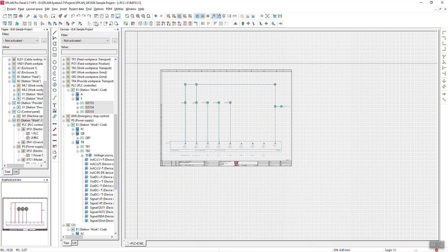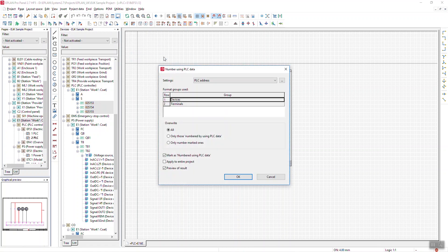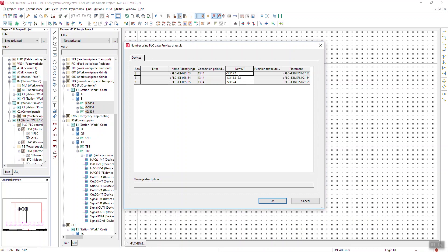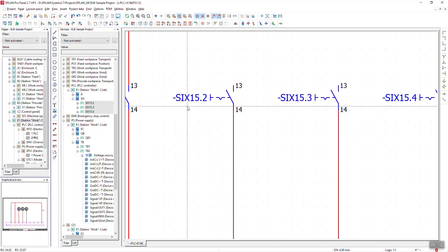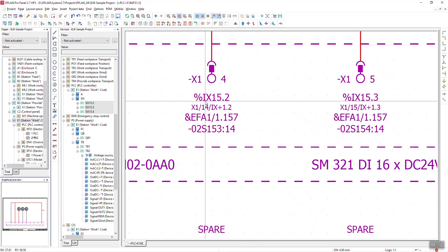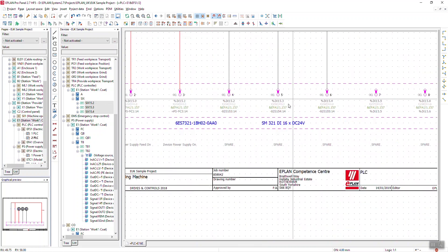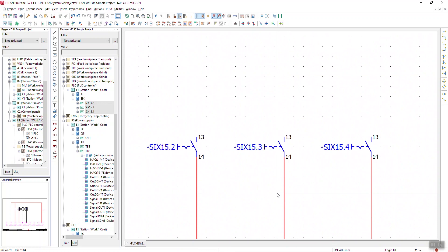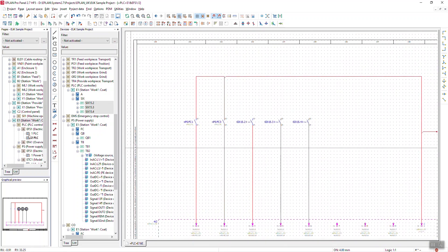I mentioned you can also do things via PLC. I select the section I want, go to Project Data > Devices > Number Using PLC Data, click onto my device set, and click OK. I can now see I can change my switches to have details from my PLC. In here it shows S for switch, IX 15.2, and that matches up with IX 15.2, 15.3, and 15.4 from the PLC data. Not only will it do inputs, it will also do outputs too.